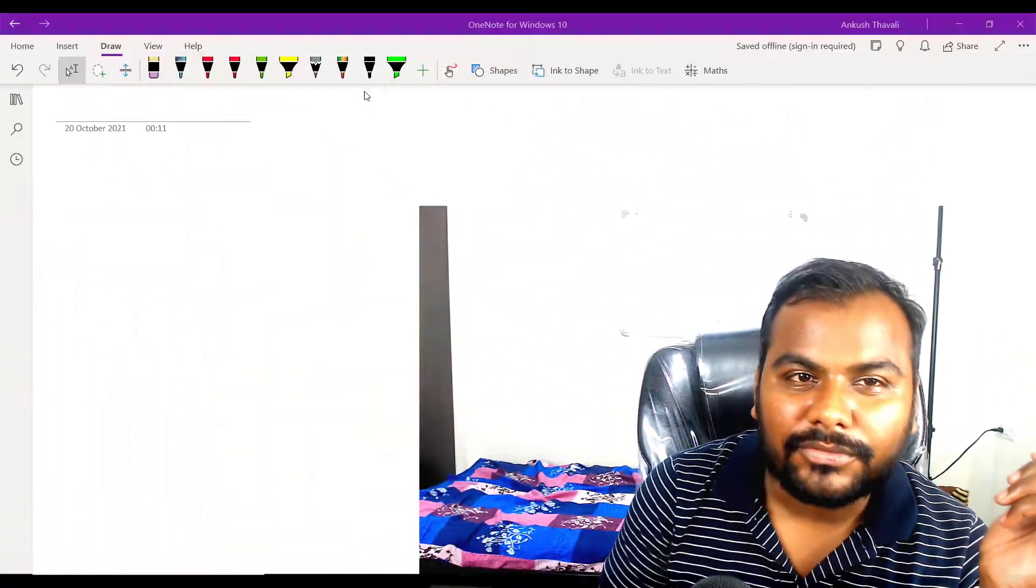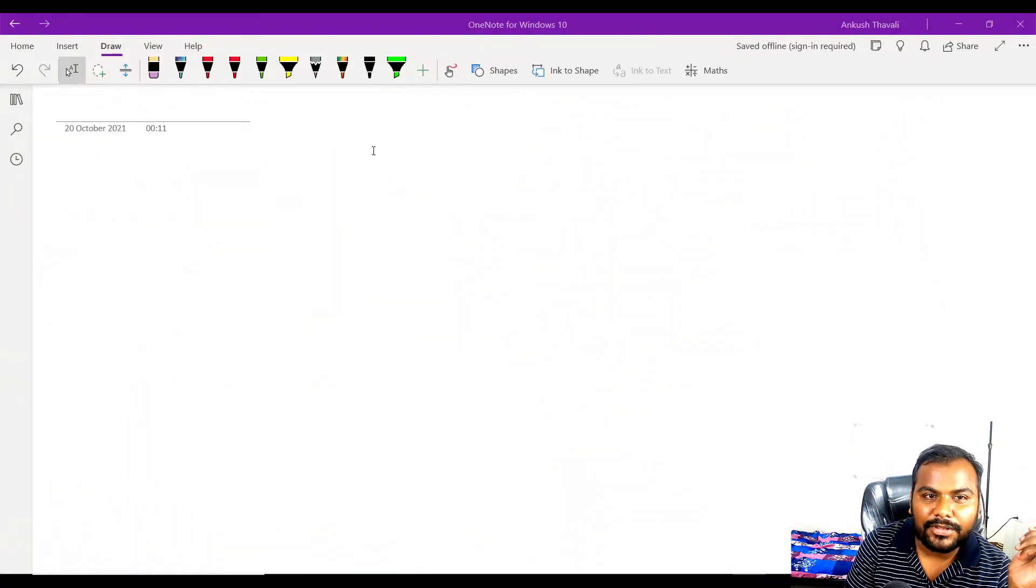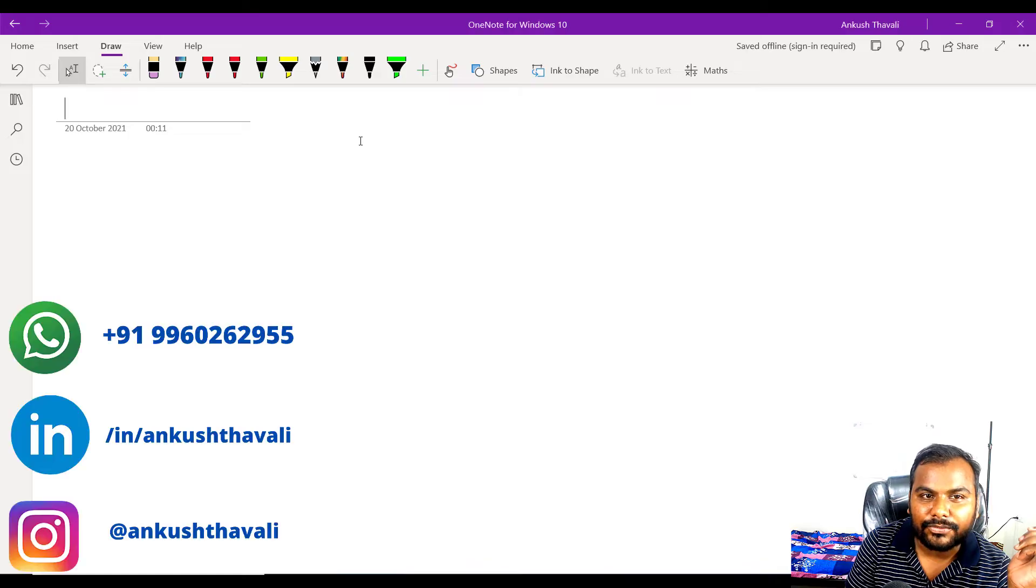Hi guys, welcome back to my channel. My name is Ankush. In this lecture we are going to learn about two important topics or two important terminology that you will always get to know about: name node and data node.